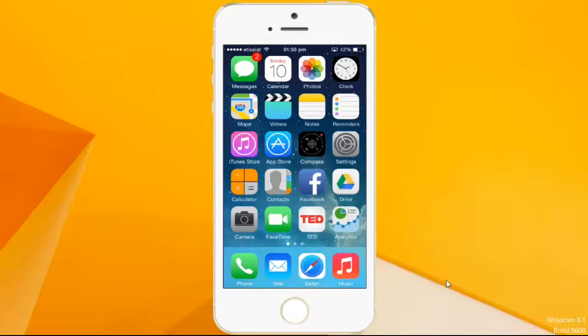Hello everyone and welcome to Kundanstech.com. In this tutorial I will show you how to select your own picture as the wallpaper or background of your iPhone 5s.